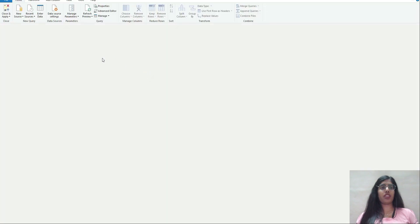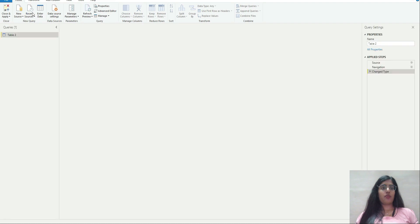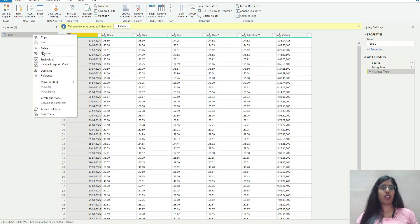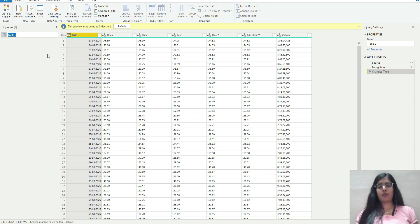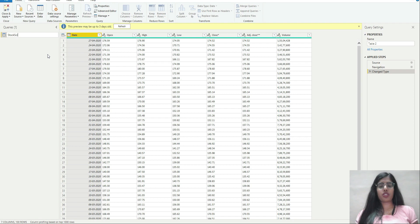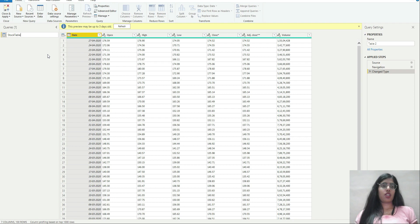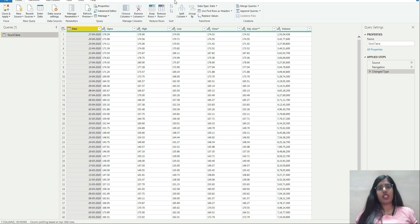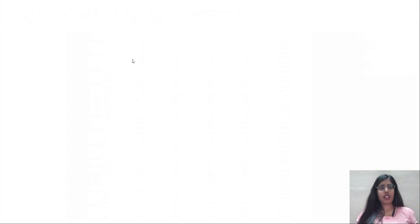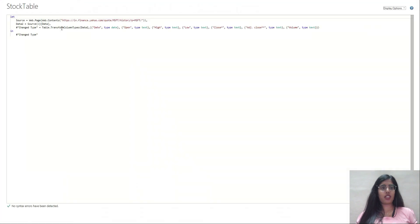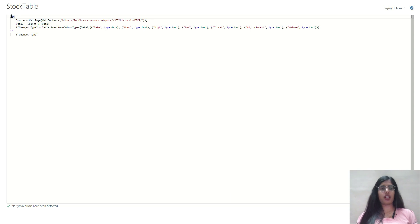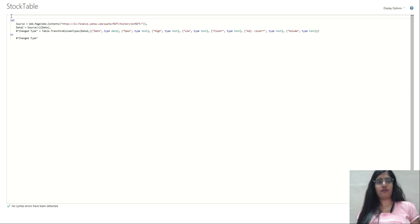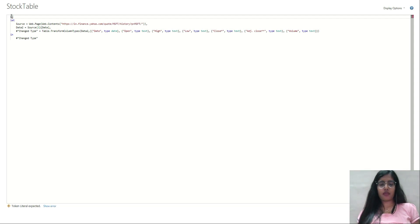In Power Query editor, rename this to stock table. Now I'm going to go to advanced editor. As you can see, this is written in M language. What I'm going to do is convert this into a function. I'm going to type ticker as text, then click on equal to and this arrow.